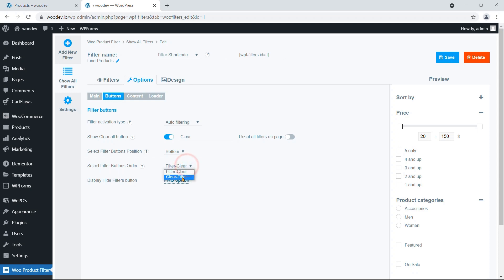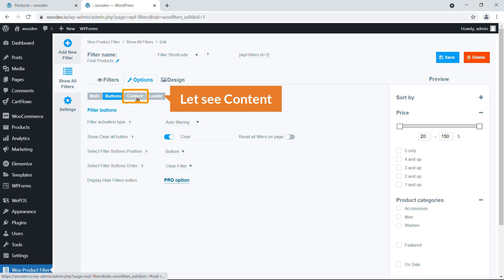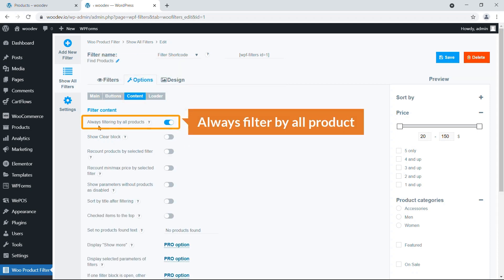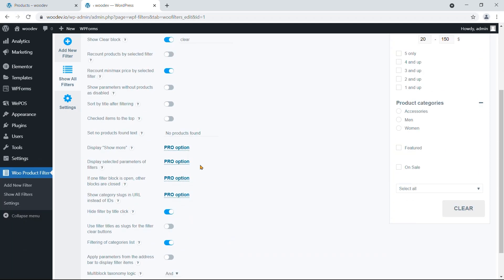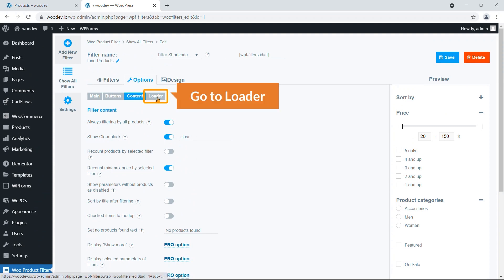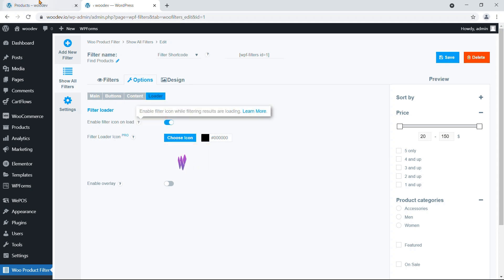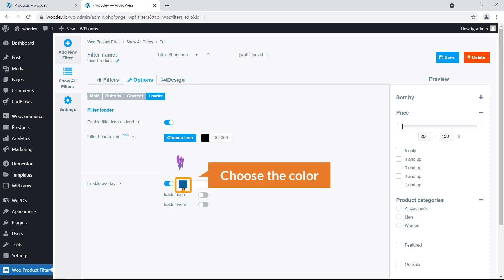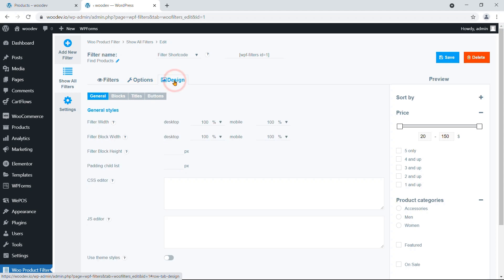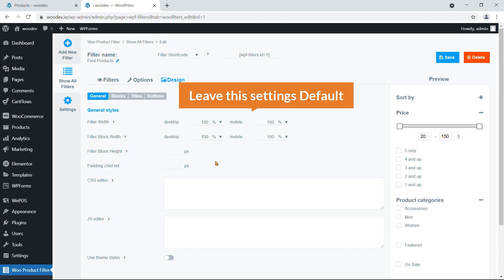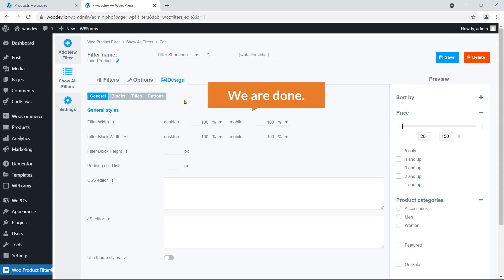Under the Content tab you can see options like always filter by all products, show clear blocks, recount, and minimum/maximum price by selected filter. Under Loader, you can configure the effect shown when the customer hits the filter button, enable an overlay, choose the overlay color, and select a loader icon. Under Design, you can set the filter width. Leave these settings as default and hit Save.